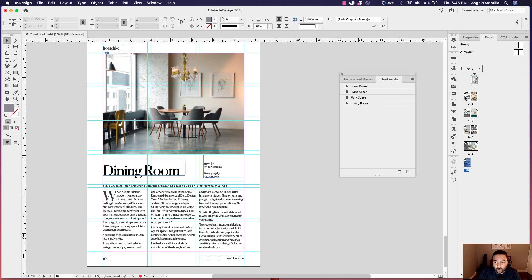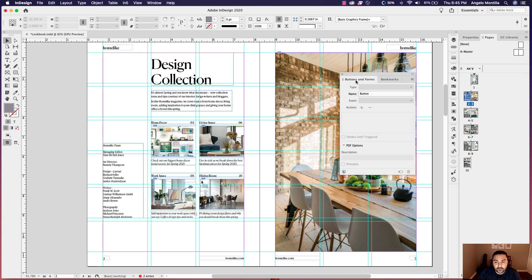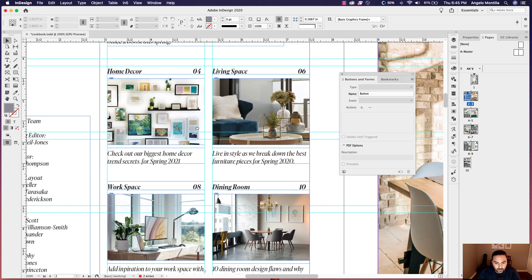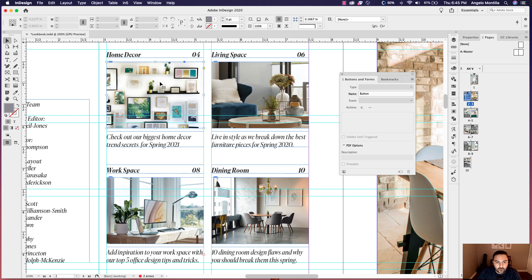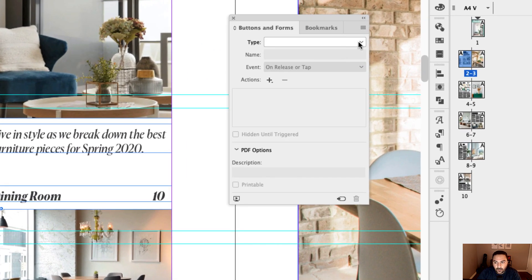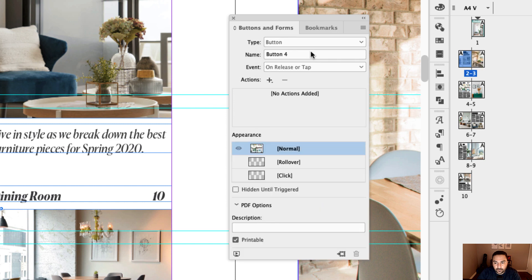Great. Now we can go back to our second page. And now that our bookmarks have been set, let's go ahead and click on buttons and forms tab. And I'm just going to zoom in here so we can see and get a closer look at how to do this. So I'm going to click on my first image. And I want to turn that into a button. And let's call this home decor button.